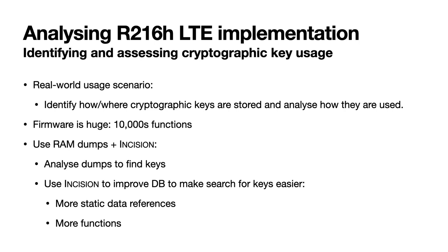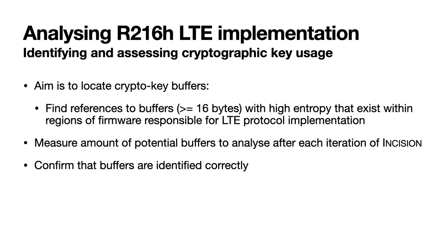In this next experiment, we use Incision to aid in identifying how and where cryptographic keys are stored and used within our baseband firmware. In addition to traces, we also use RAM dumps to perform this analysis. We use Incision as a means of improving our firmware database to make the search for keys and the functions that use them easier. This is based on the fact that a better database will contain higher quality code and data cross references, as well as more functions. Since our objective is to identify where keys are stored and used, we use Incision to help locate references to high-entropy buffers that are referenced from regions of firmware handling the LTE protocol. To evaluate Incision's effectiveness, we measure the reduction of the number of buffers to analyze due to the database improvements it performs. We also confirm that some of those buffers indeed correspond to cryptographic keys manually.